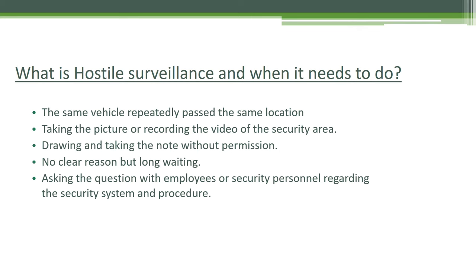Number four, waiting for a long time with no clear reason — if a person is staying in the lobby or any waiting area without any apparent reason, they may be trying to gather information or surveil activities, so the CCTV operator must conduct hostile surveillance. Number five, asking questions to employees or security personnel regarding the security system and procedures — if anyone is very curious about security systems and procedures, you should conduct hostile surveillance.